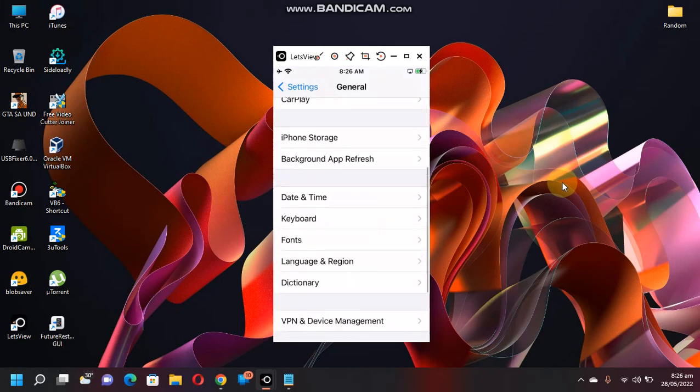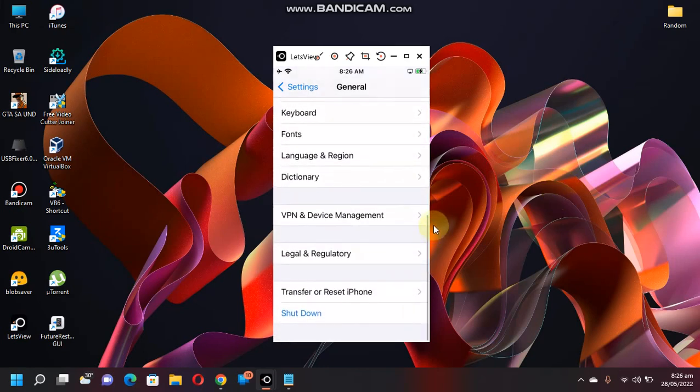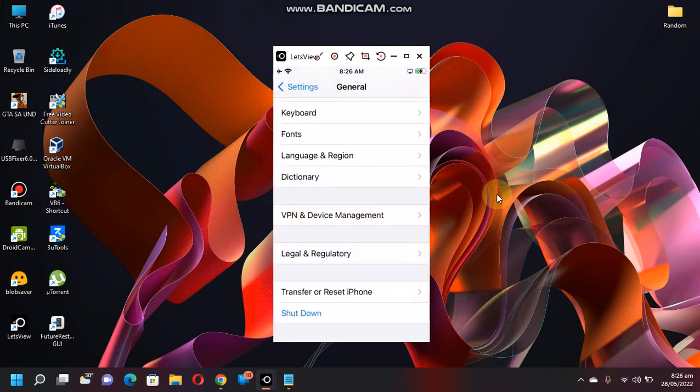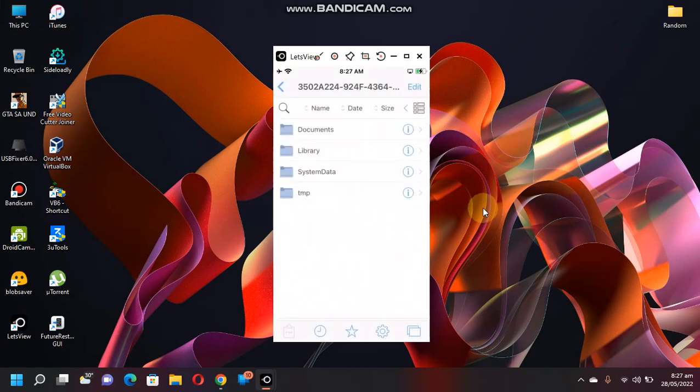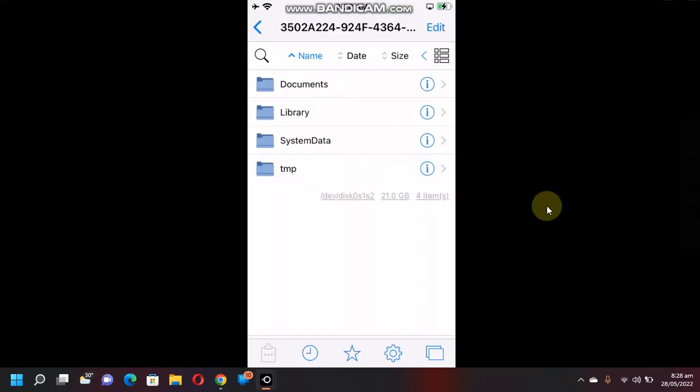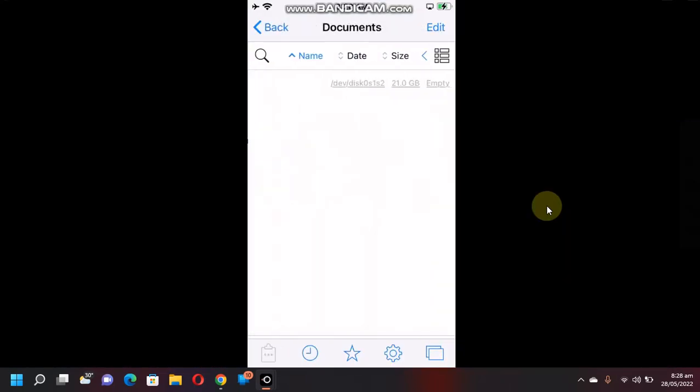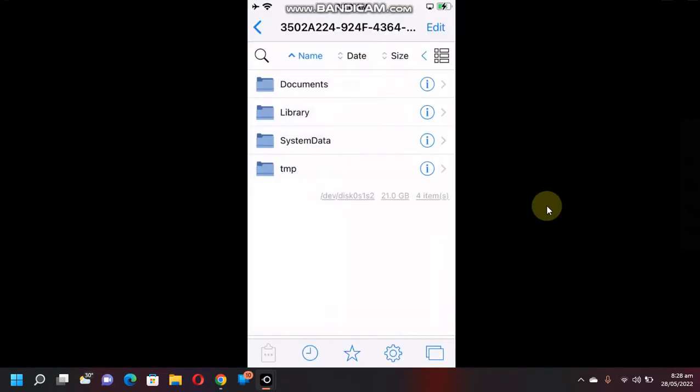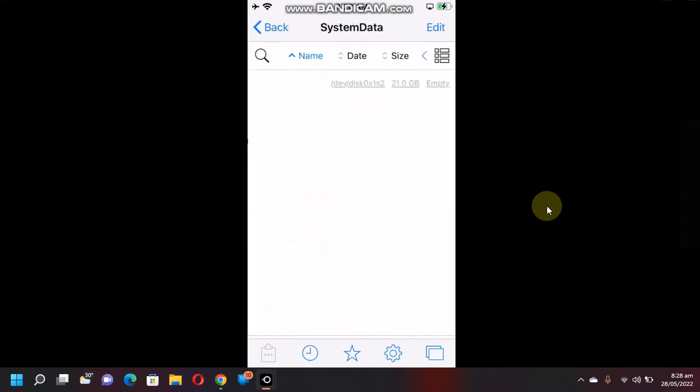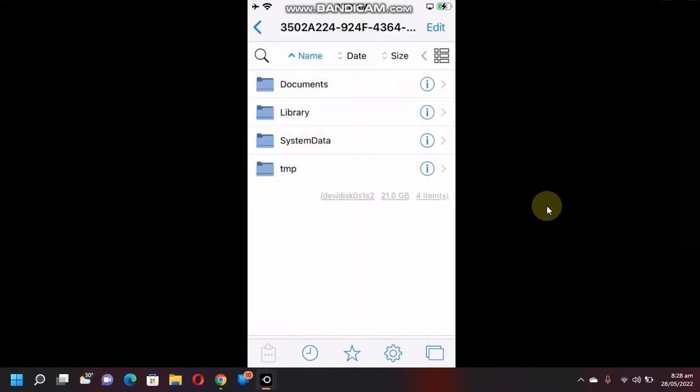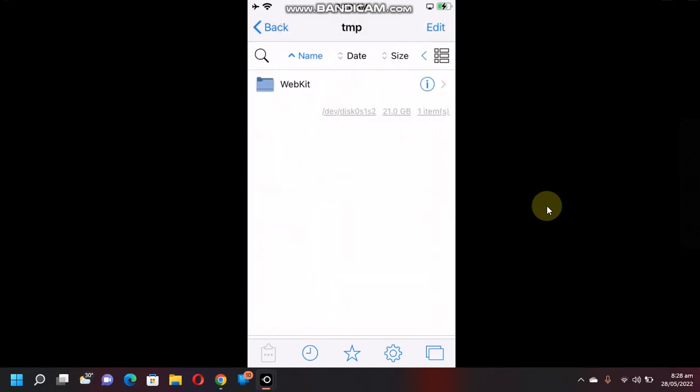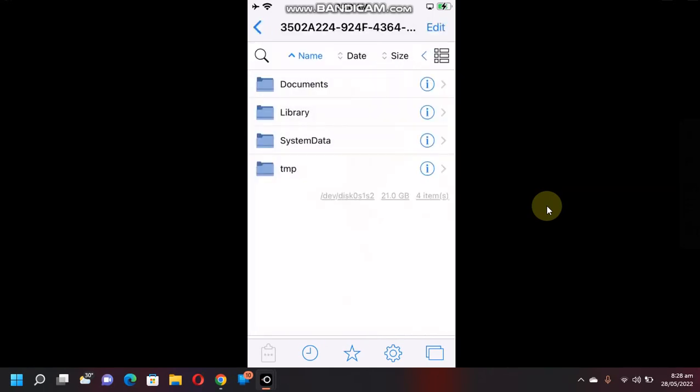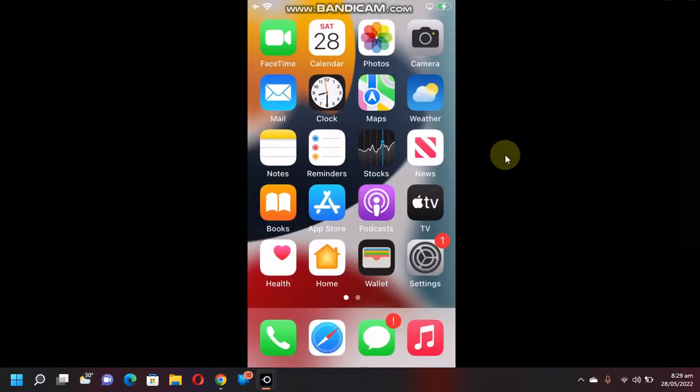Now from here you can browse your file system and you can also install tweaks via dev files using the file manager.